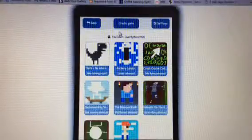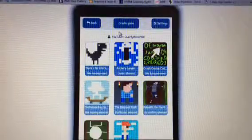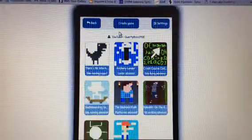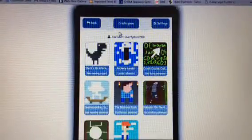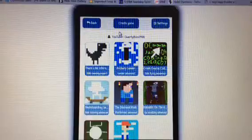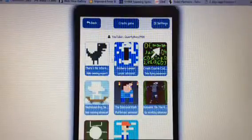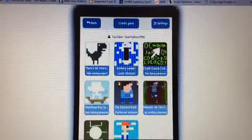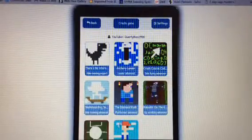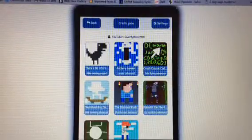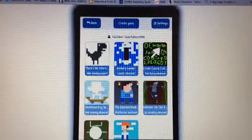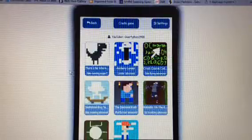Hey guys, it's QWERTYGAMER3900 here with another video. Today I will be playing sketch edition.